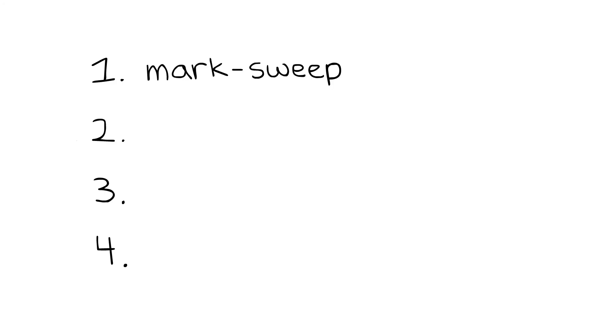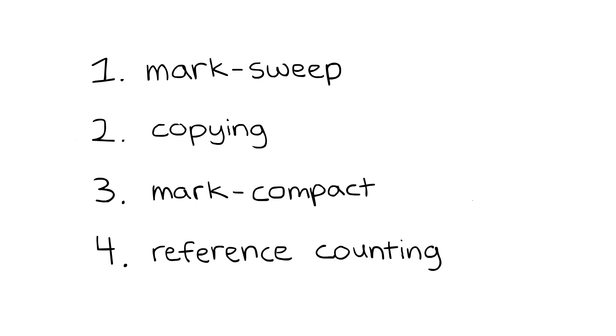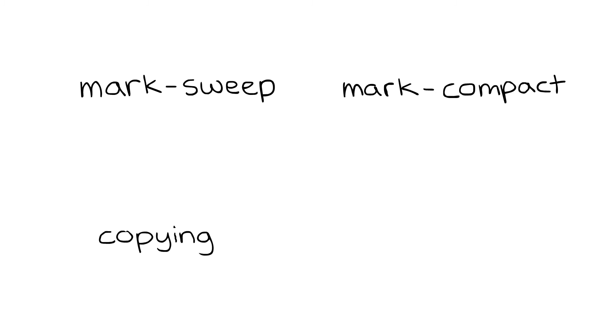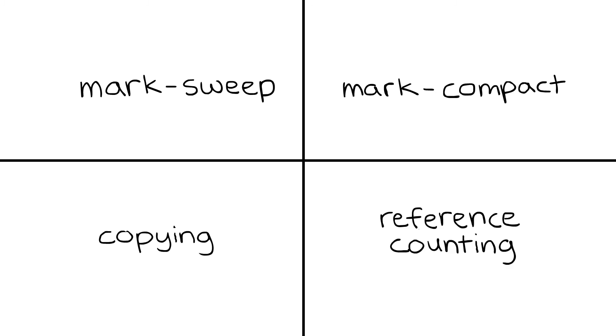Over the next few videos, we're going to explore four basic types of collectors: mark-sweep, copying, mark-compact, and reference counting. We'll discover the trade-offs made by each approach to garbage collection and talk about how they're different from one another.